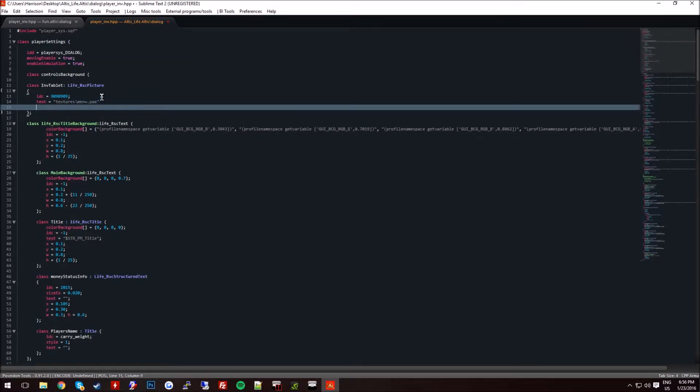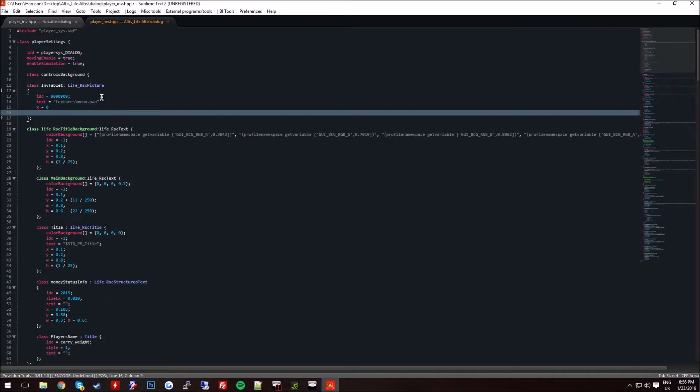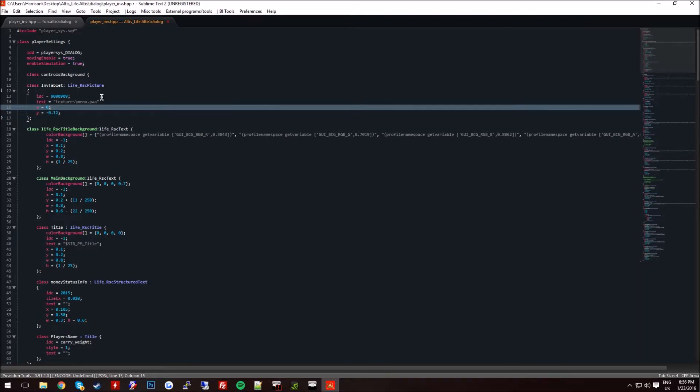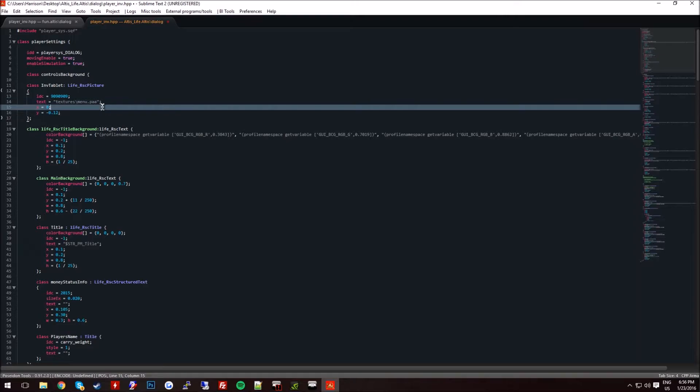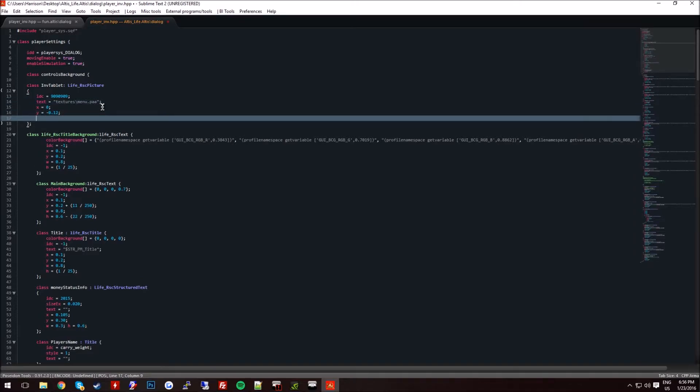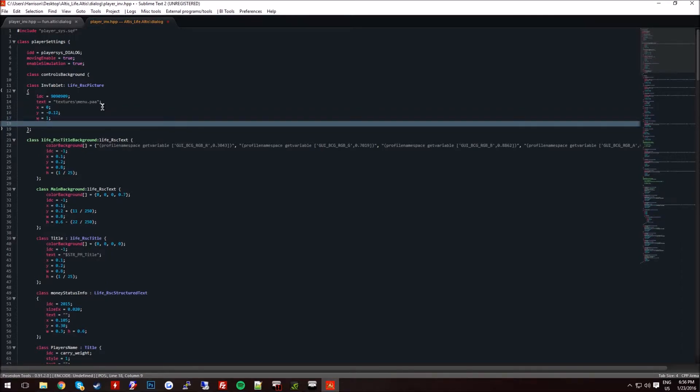And the X is going to be 0. The Y is going to be minus 0.12. Make sure you add a semicolon on the end of all these. The W, if I'm correct, is going to be 1.